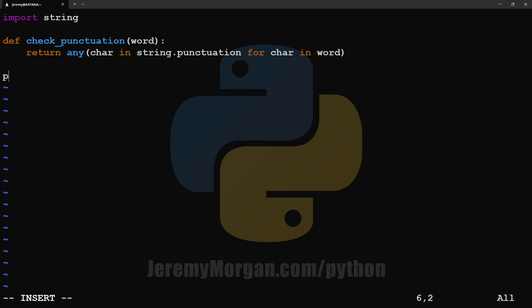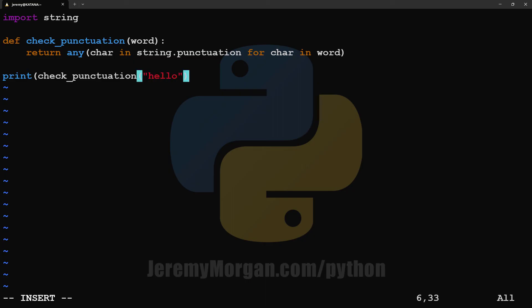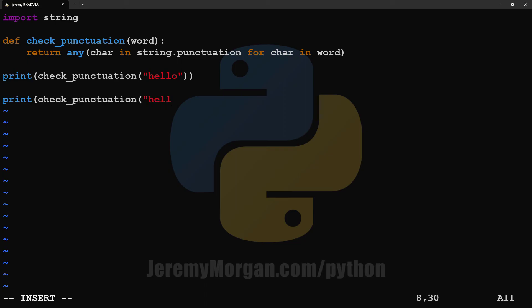Now let's test it with a couple of strings. First, we'll print out the results of the checkPunctuation function, and we'll add in a string that doesn't have any punctuation in it. This should return false. Then we'll add a string that does have punctuation in it, the period. And this one should return true.